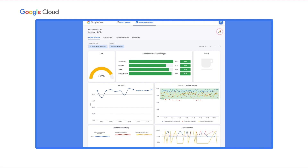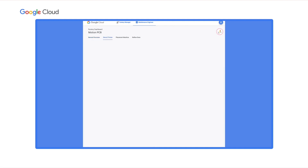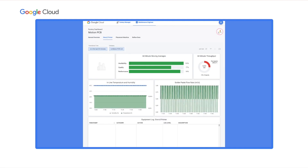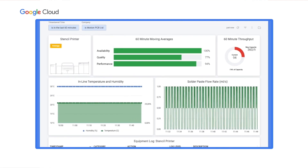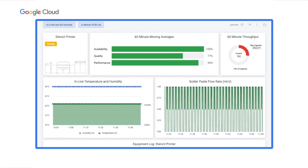Let's navigate to the machine views and start with the stencil printer. Fatima set up this page to give her key information about the stencil printer. At the top, she has the stencil printer's key KPIs. In the middle section, Fatima picked a time series view for the printer's three sensors: temperature, humidity, and paste flow rate — the three most relevant process parameters that determine the quality of this process step.